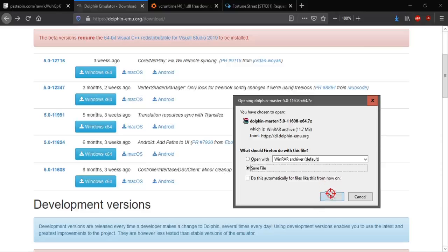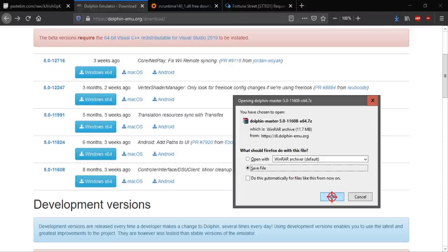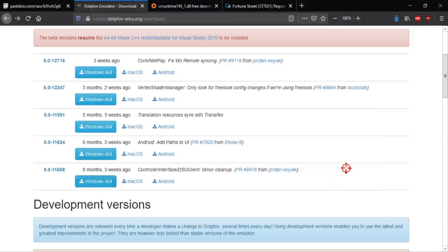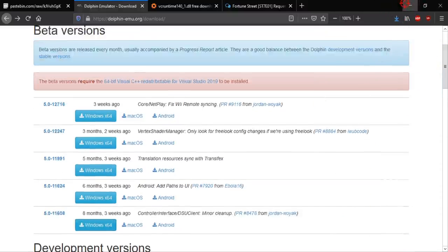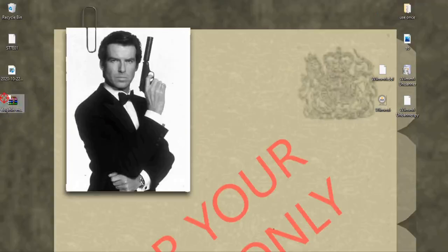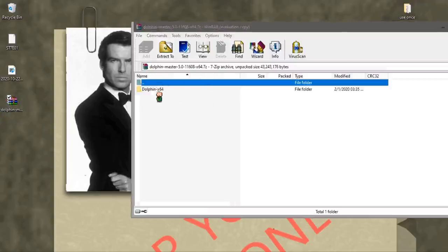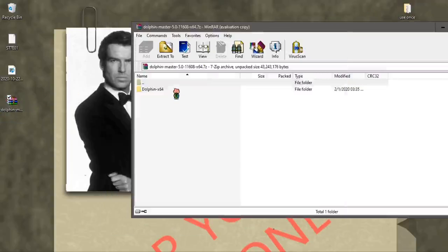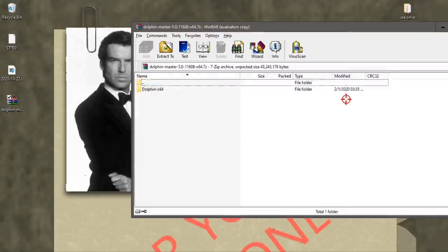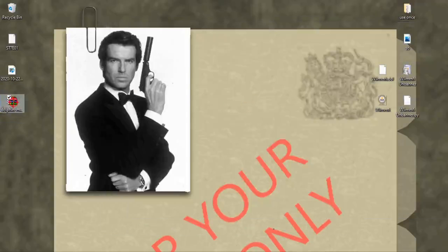I should also mention that for the sake of this tutorial I uninstalled every dolphin component I have on my computer. So I don't know if maybe you want to think about doing that, or trying it with your existing dolphin. So we can extract that here.